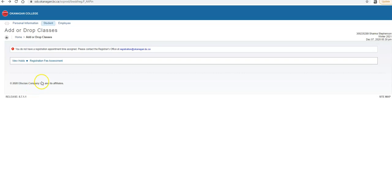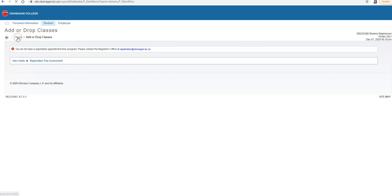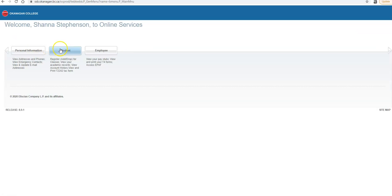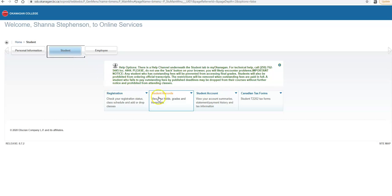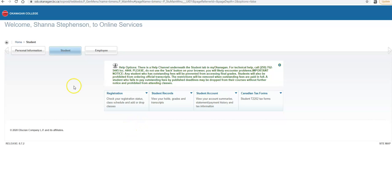Because I'm not a student, I can't go any further, but you can always confirm if you've registered by going to the Home button, under Student, Student Record, and Registration, and you will be able to see all the courses that you've registered in successfully.